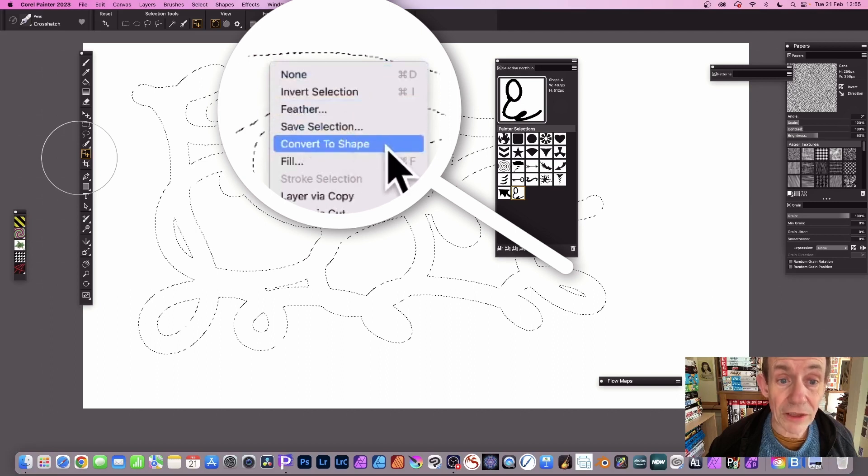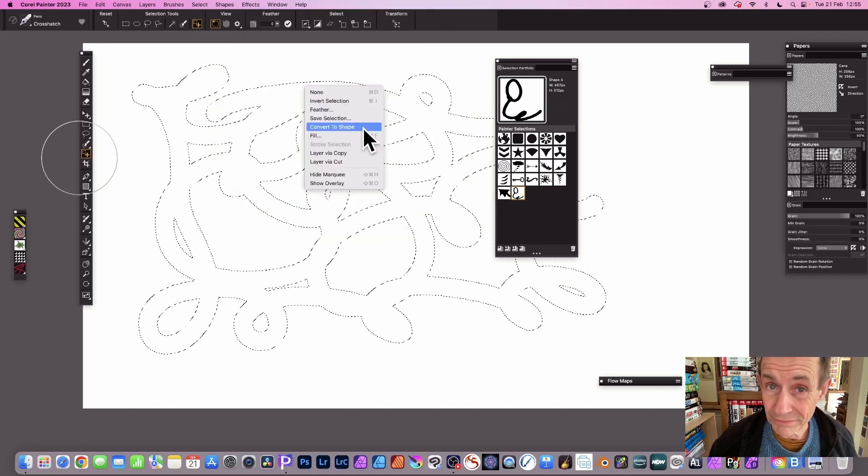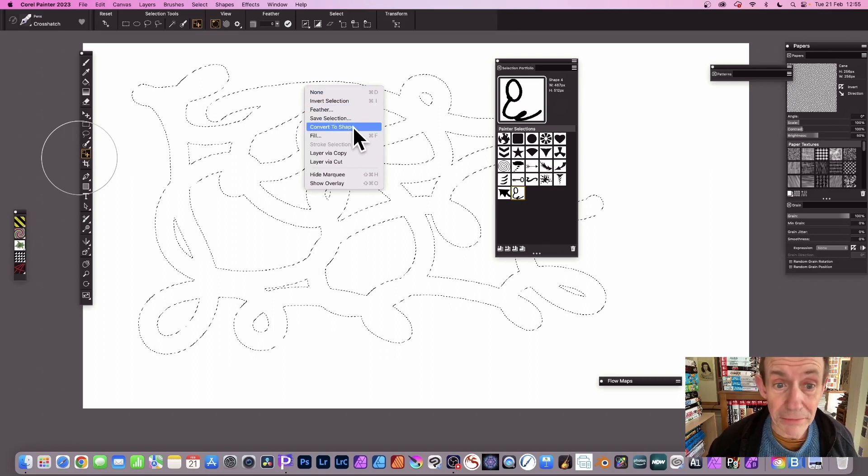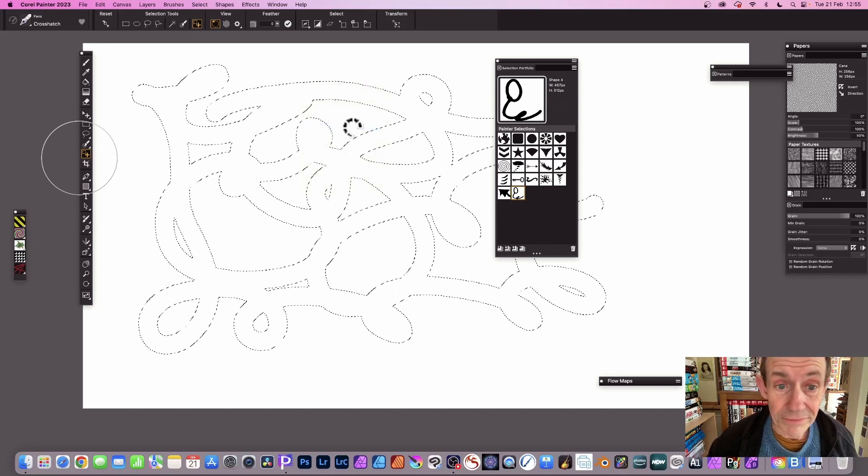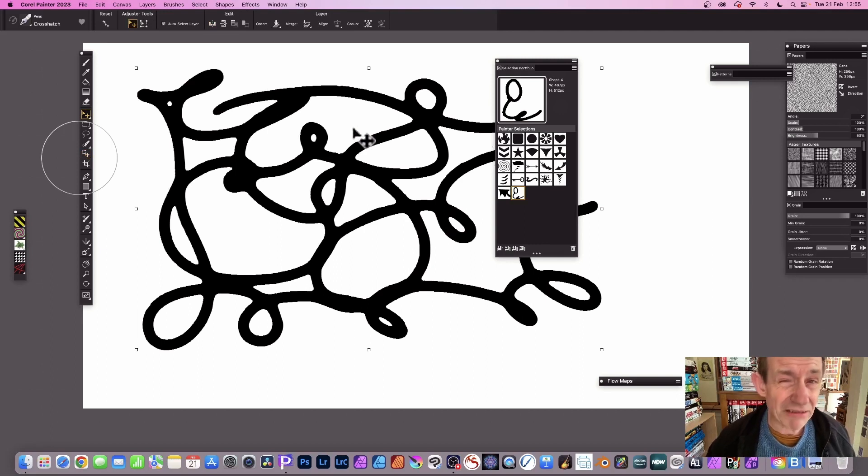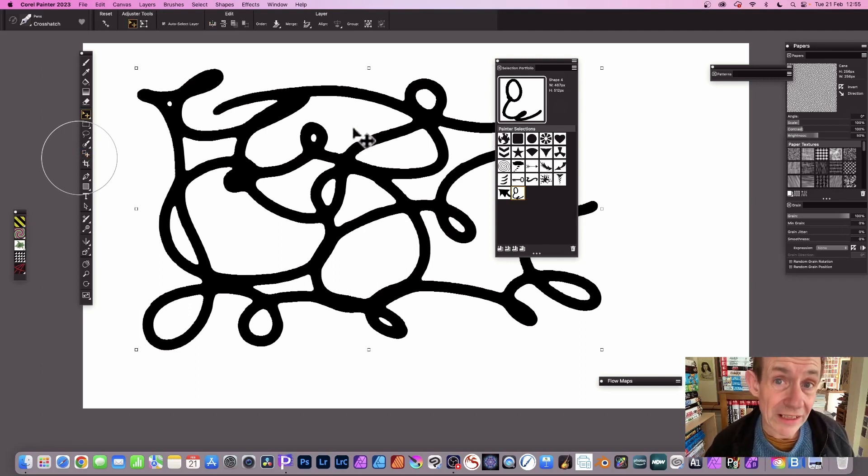And there's an option here convert to shape. You can also save selection as well but I'm just going to go convert to shape, and then you've got your shape design. Now it's a bit crude, you can modify it with all the various pen tools.